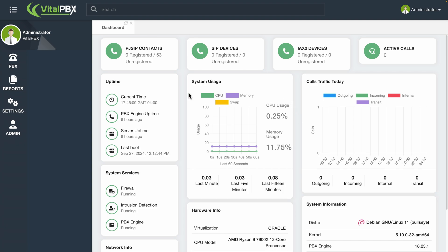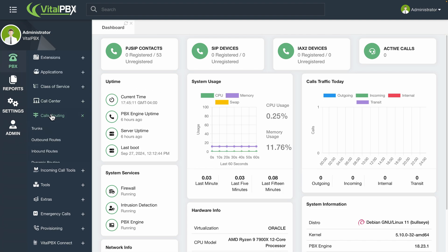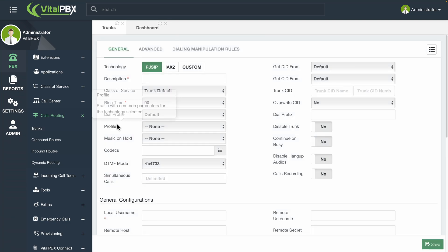We must go to PBX, Calls Routing, and then Trunks to start your trunk configurations. Here, you can create as many trunks as you need. We will not go through all the fields that the trunk configurations have, as you can leave most of them by default, unless it is required by the other PBX or VoIP operator.